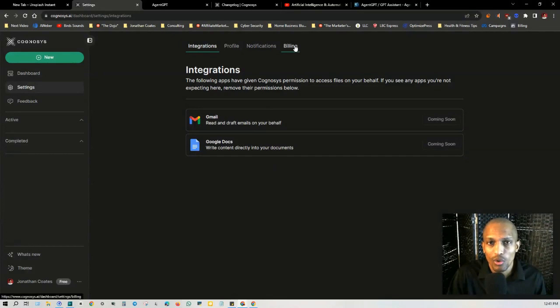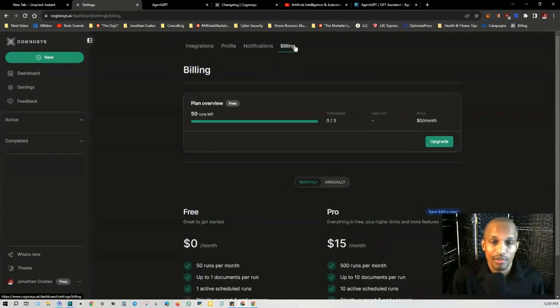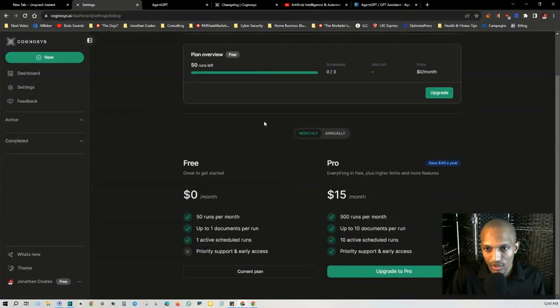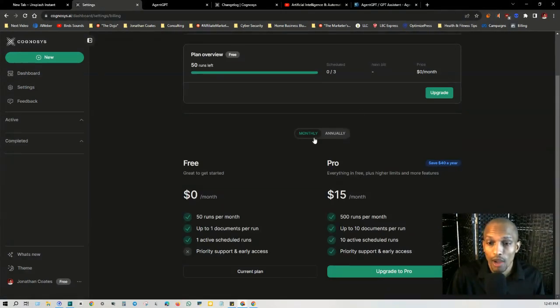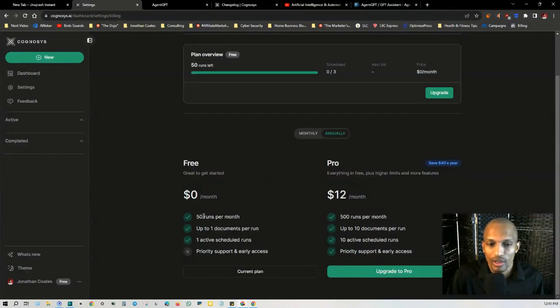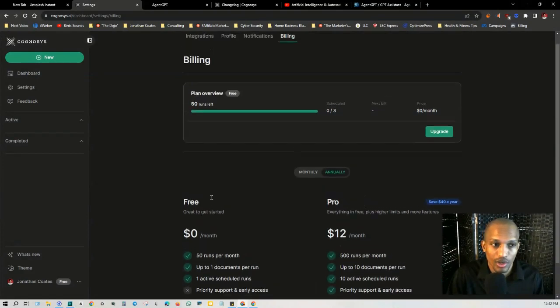And then you do have billing where you can upgrade to get more iterations. So they have two different plans. They got the free and then they got the pro and you can do monthly or annually. So with the free, you get 50 runs per month, up to one document per run, and then one active scheduled run.